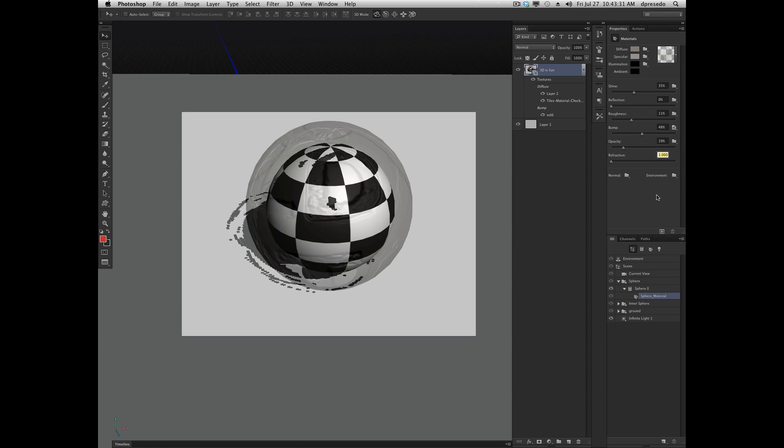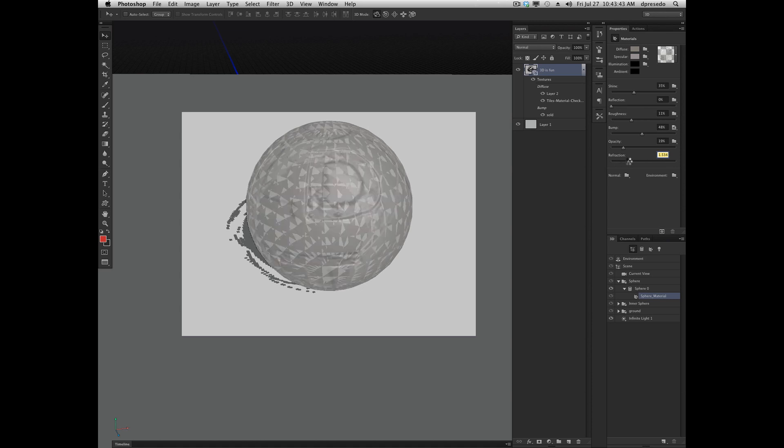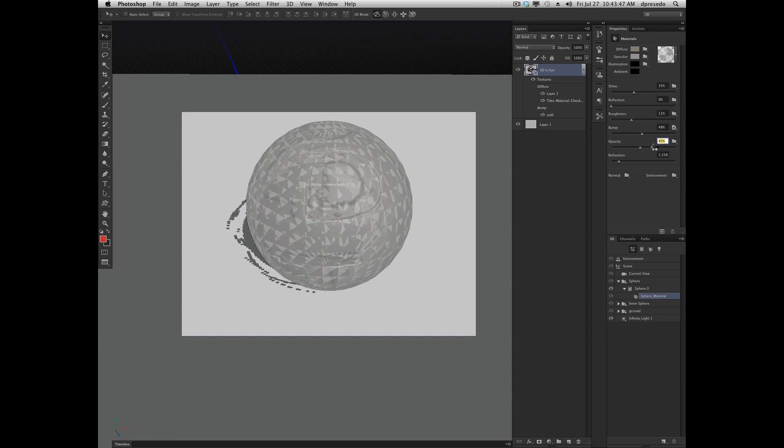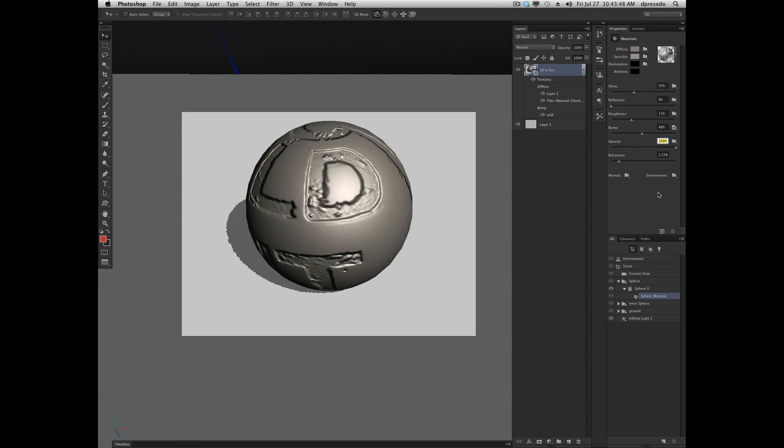Normal maps. A normal map is a way of adding high-resolution detail to like a low polygonal object, or a mesh, or just a 3D object. It's useful usually for game engines. And you can add really subtle detail to an object. It's very fun to play with. But again, that's kind of one of those very specific uses.